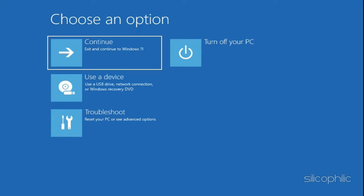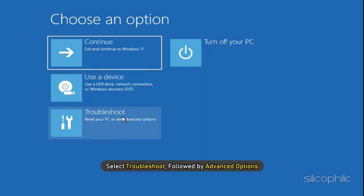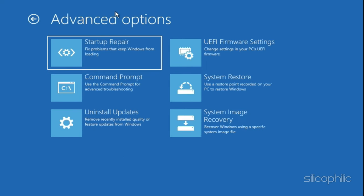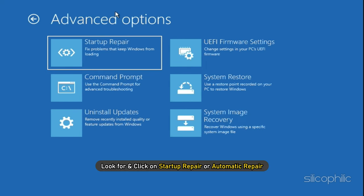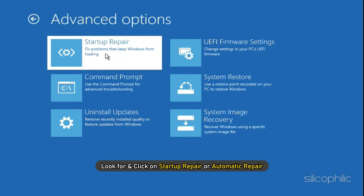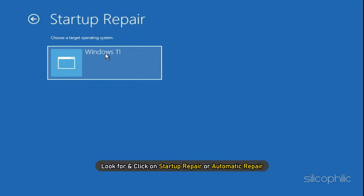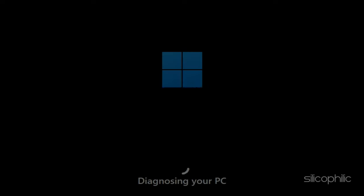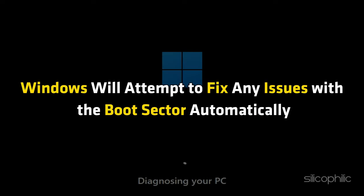In the Repair options, select Troubleshoot followed by Advanced options. Look for and click on Startup Repair or Automatic Repair. Windows will attempt to fix any issues with the boot sector automatically.